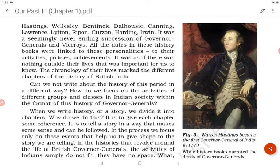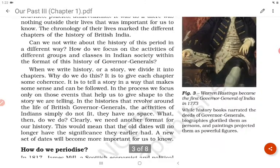Can we not write about the history of this period in a different way? How do we focus on the activities of different groups and classes in Indian society within the format of this history of governor-generals? Figure 3 shows Warren Hastings, who became the first governor-general of India in 1773. While history books narrated the deeds of governor-generals, biographies glorified them as persons and paintings projected them as powerful figures.